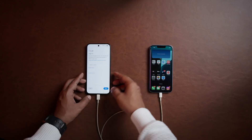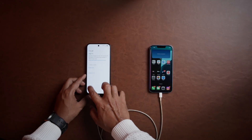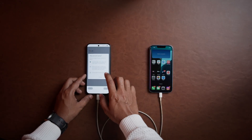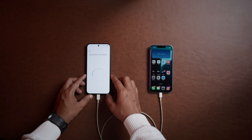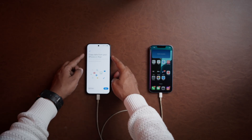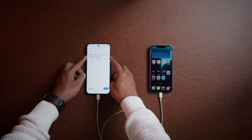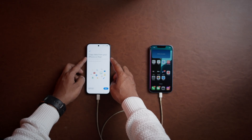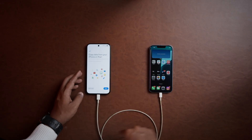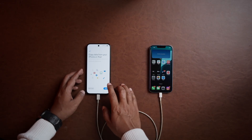It will ask you to sign into Google, which I'm skipping for now. Now it shows 'Copy data from your iPhone or iPad' — yes, that's why we have connected — so let's click Next.